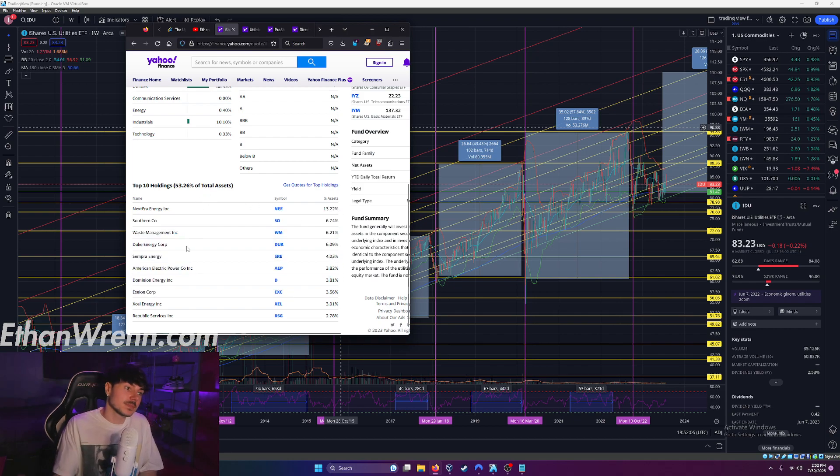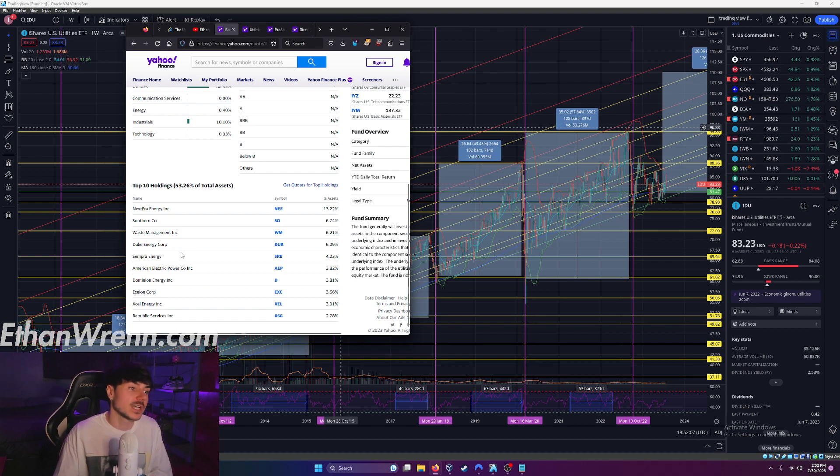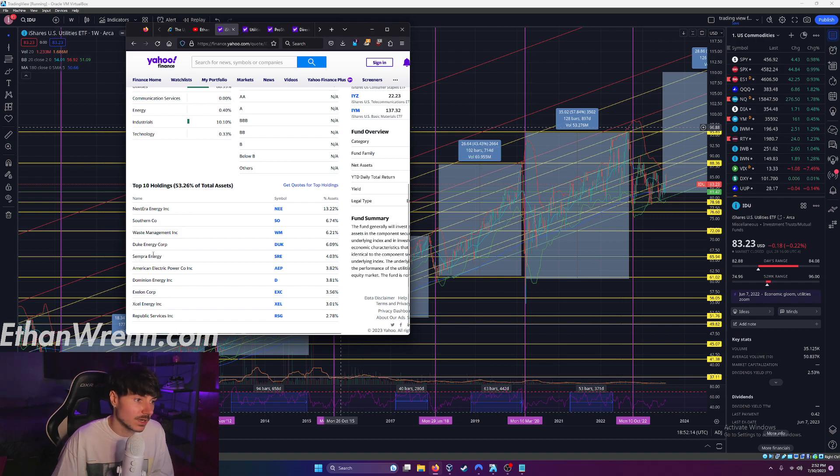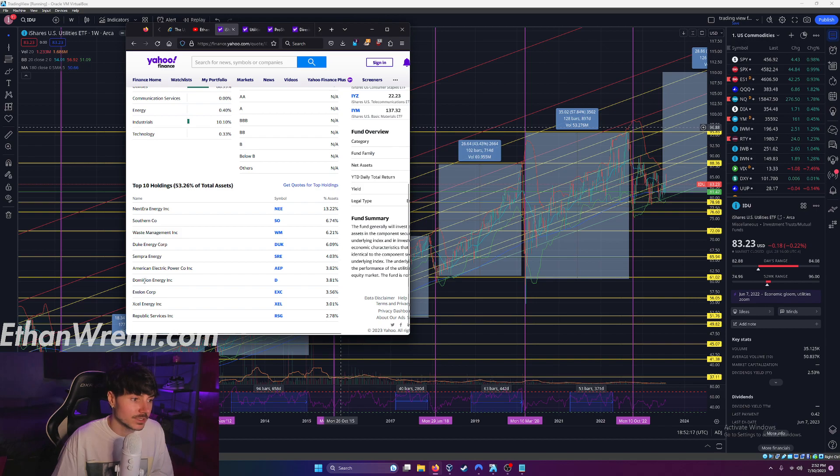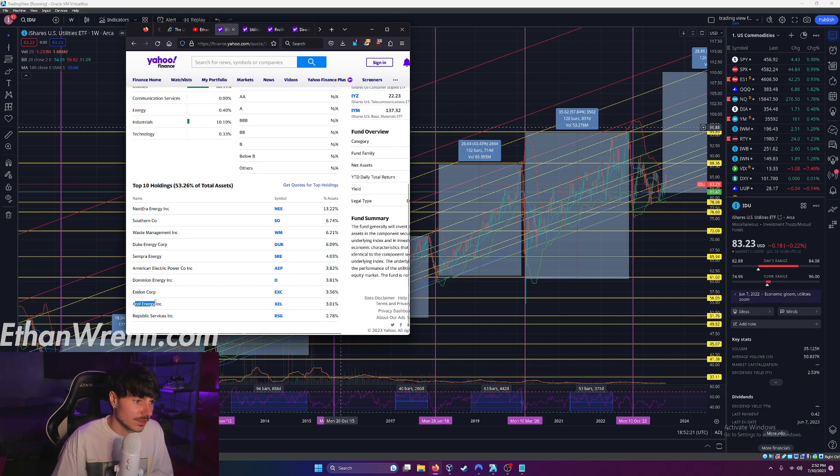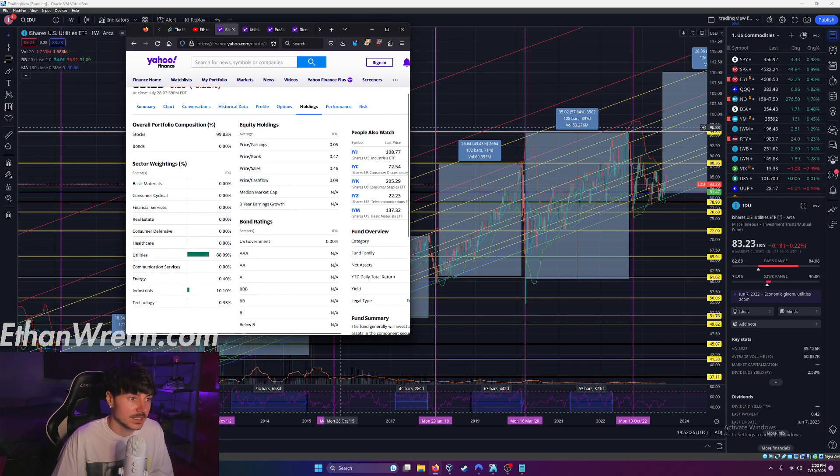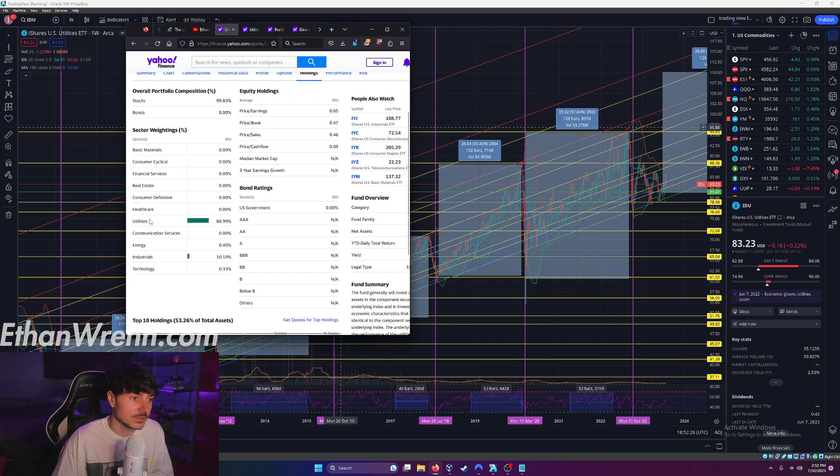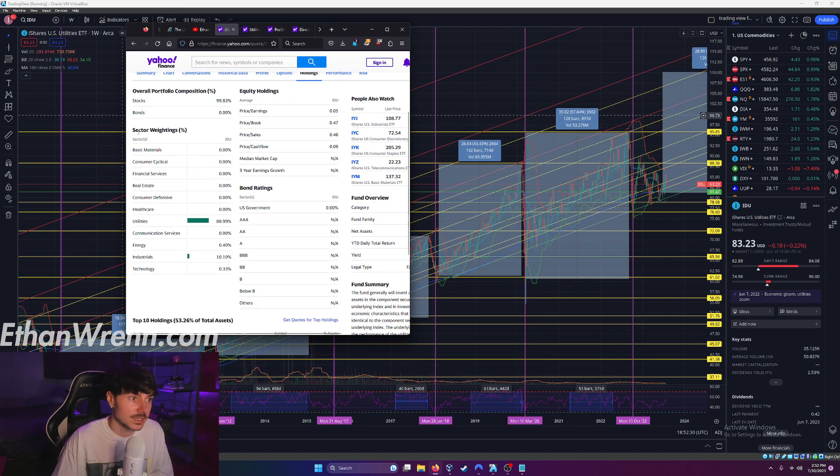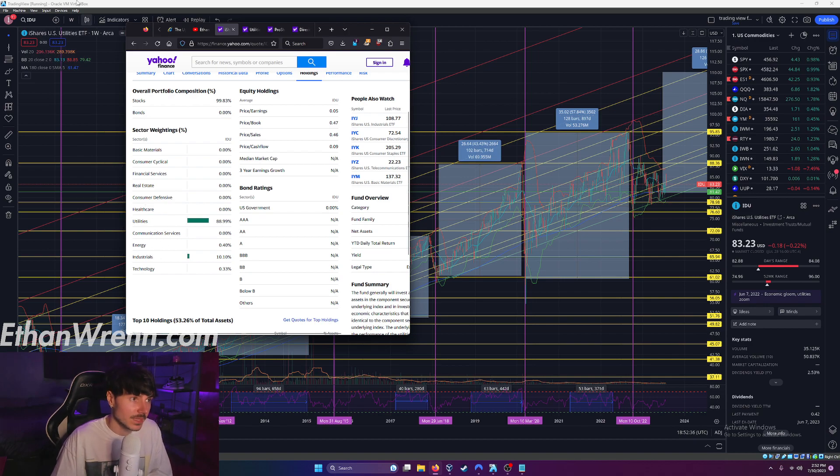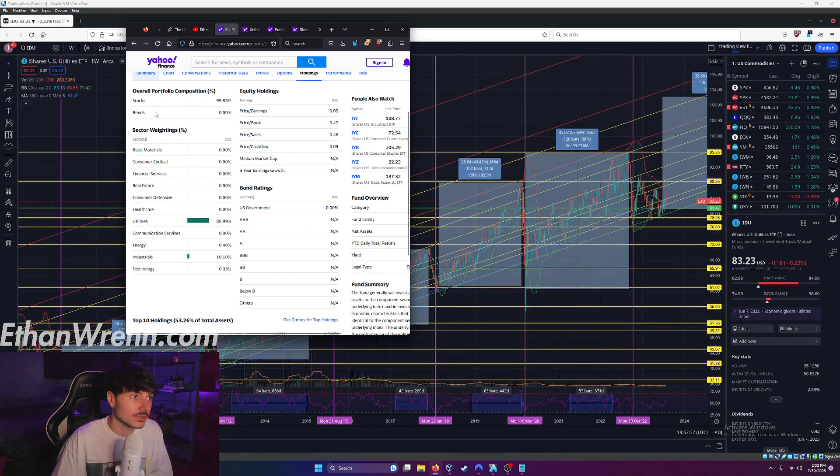But really, you're buying a percentage ownership represented here of these underlying companies. So the top 10 holdings for symbol IDU consist of NextEra Energy, Southern Co., Waste Management, Duke Energy Corp., Sempra Energy, American Electric Power Co., Dominion Energy, Exelon Corp., Xcel Energy, and then Republic Service Inc. And again, these are all from the utilities sector. If you look at this sector weighting, it's basically all utilities, little bit of industrials.